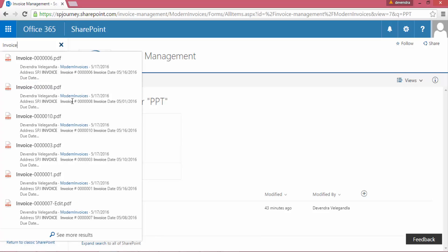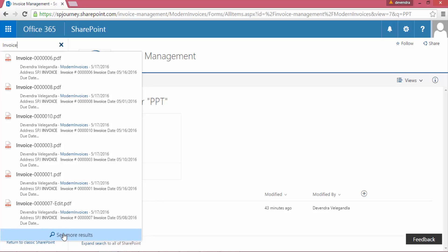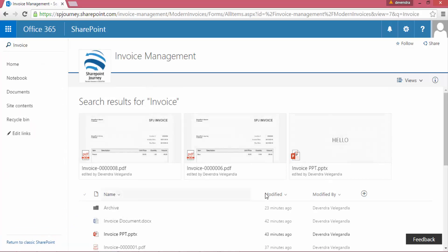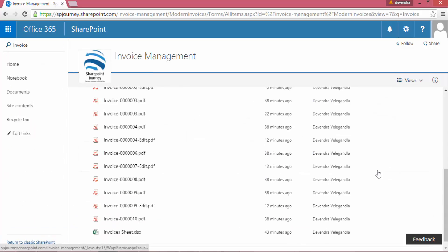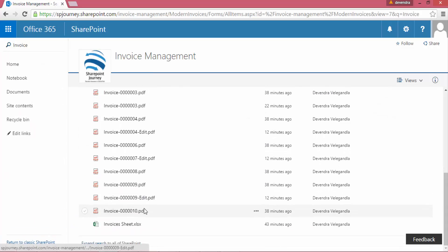Now when I click on See More Results, all these files will be shown within the document library automatically. It'll redirect to the document library and all files will be filtered with the invoices.